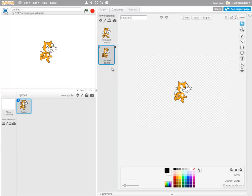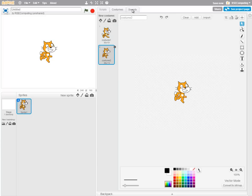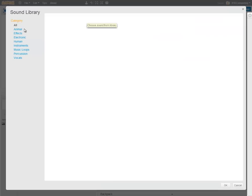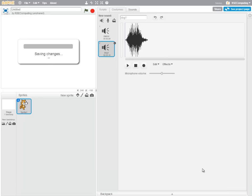And similarly, a sprite can have several sounds. This one makes the cat meow. But I could also bring in a new sound. And make the cat bark.